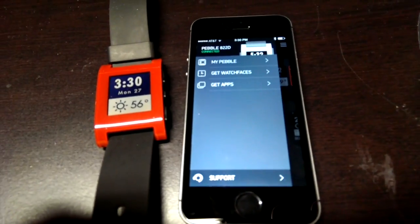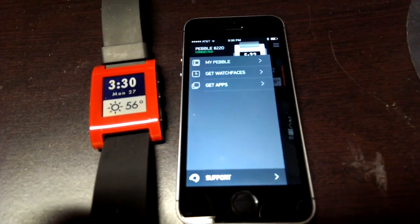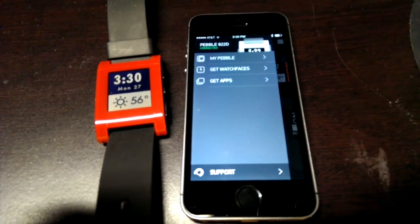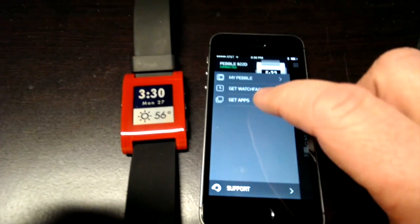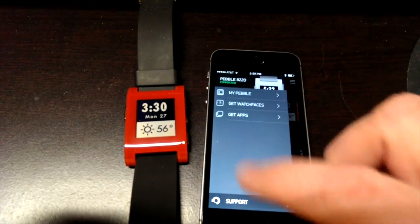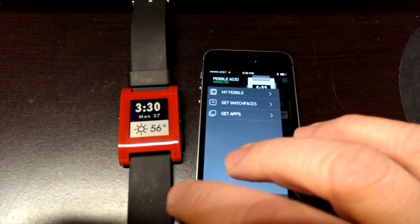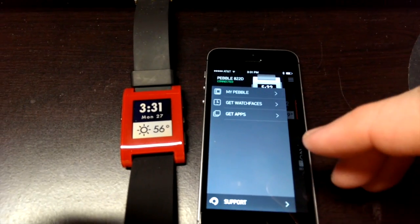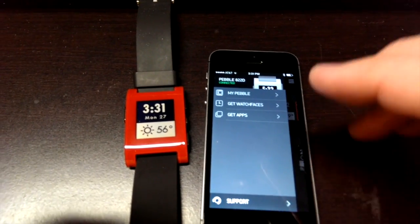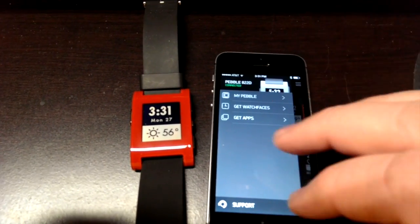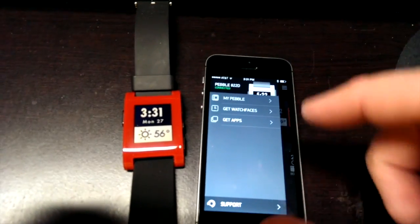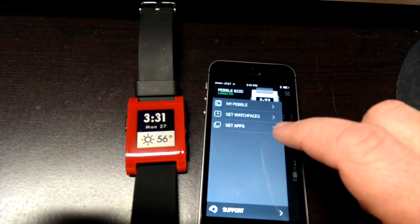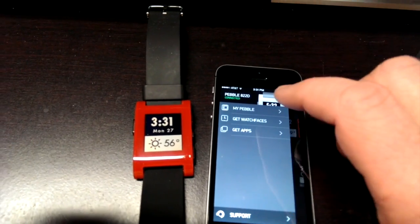But this new app offers something that the previous apps for the Pebble didn't have, and that is the Pebble app store. Now when you open it up it'll help you connect to your watch and kind of show you the interface with a little bit of a tutorial. But the app basically has four sections. There's a support section down here and they haven't quite finished it all yet, but I want to show you these three main sections.